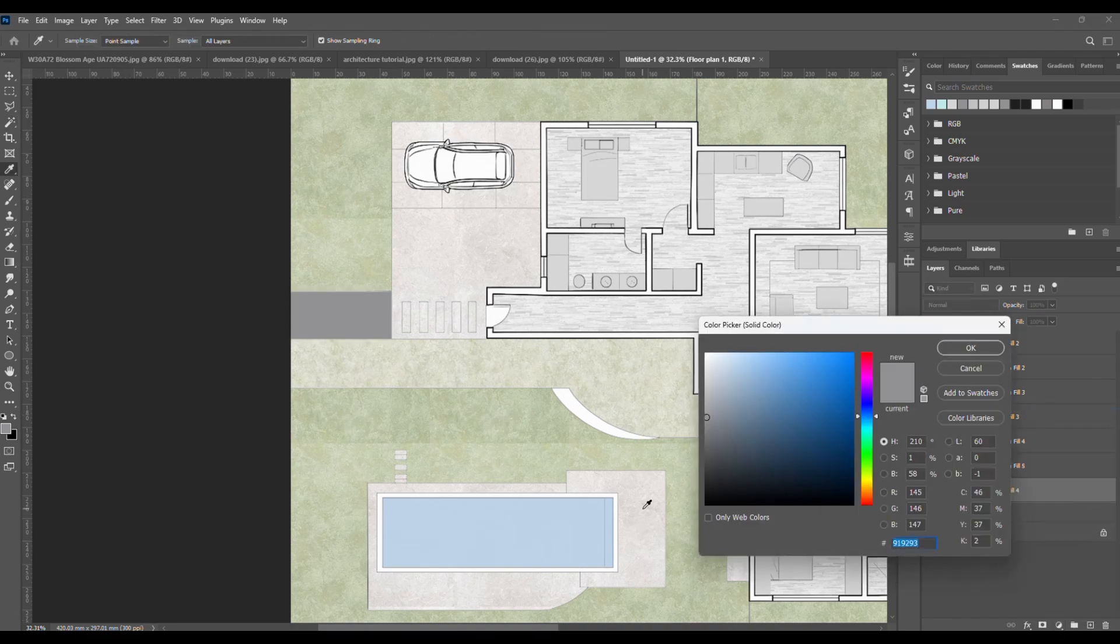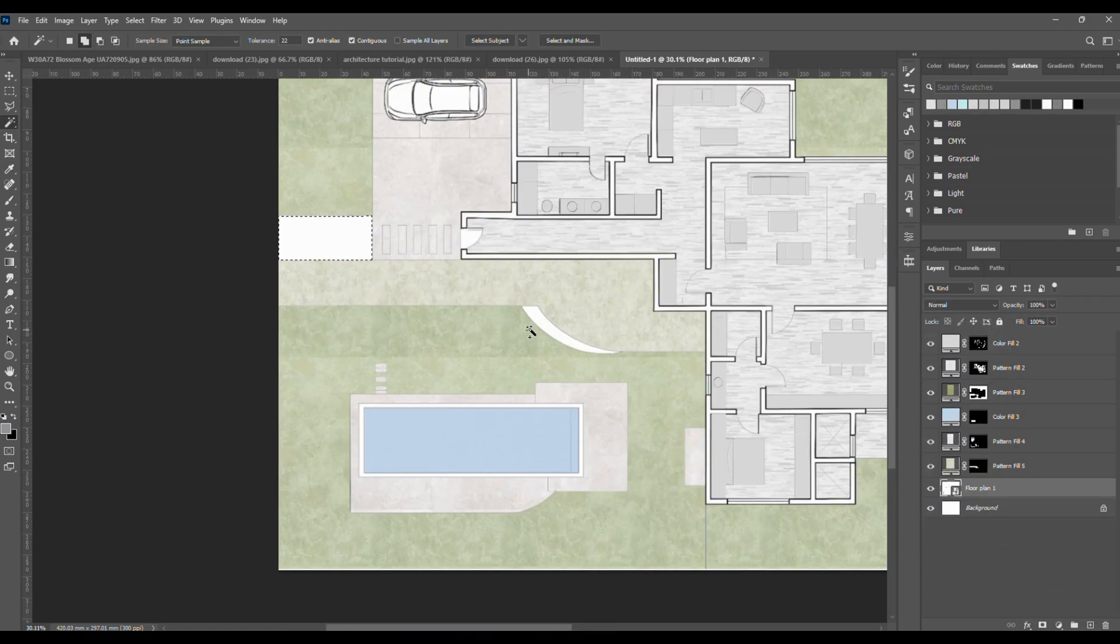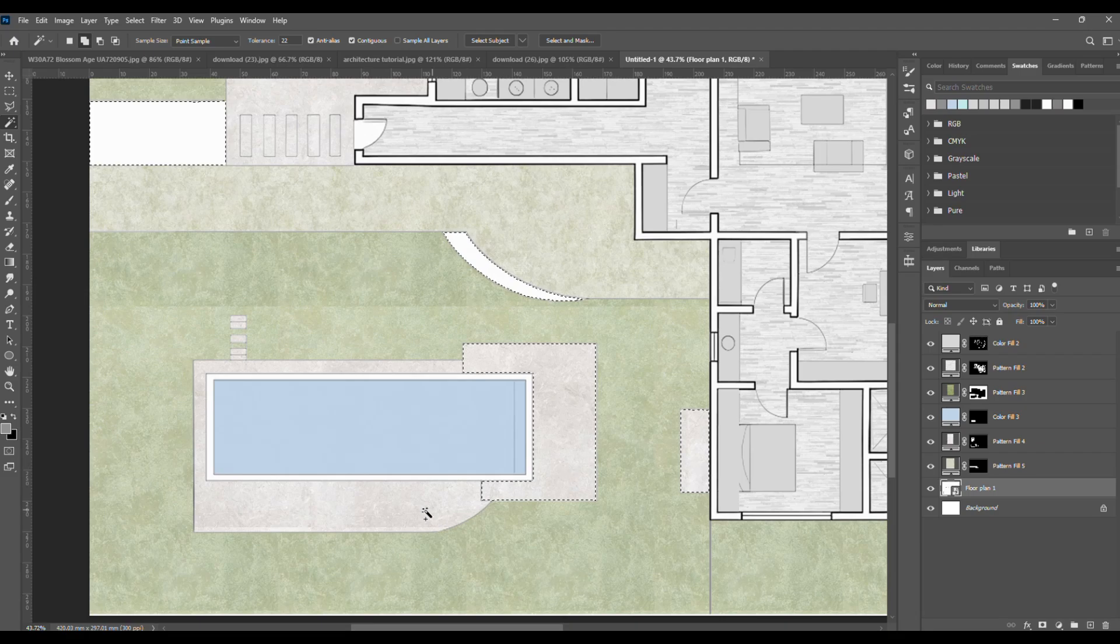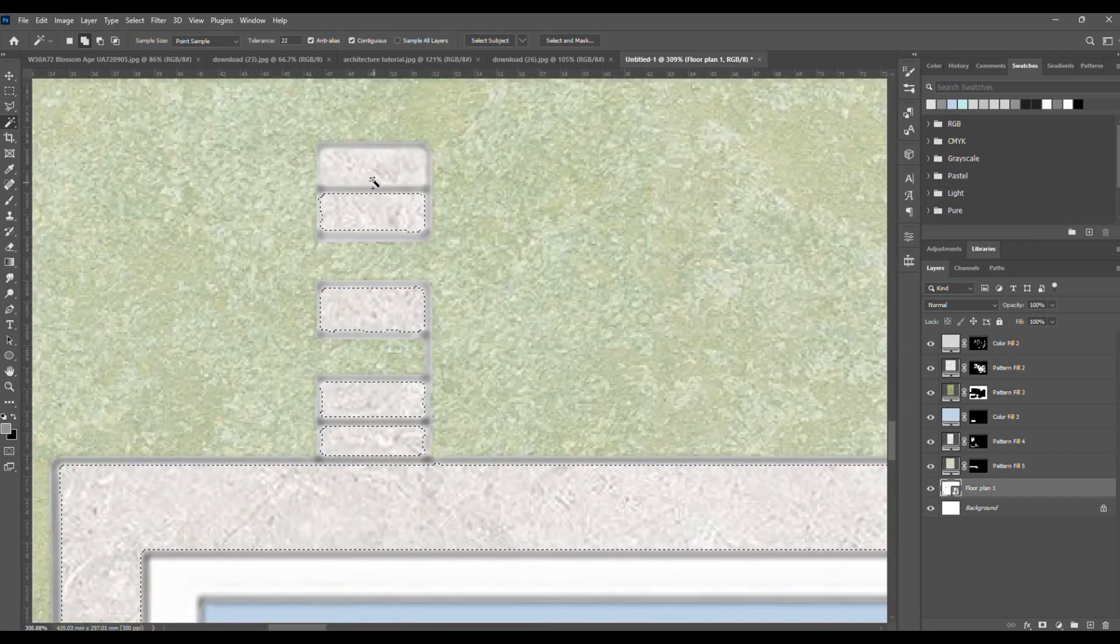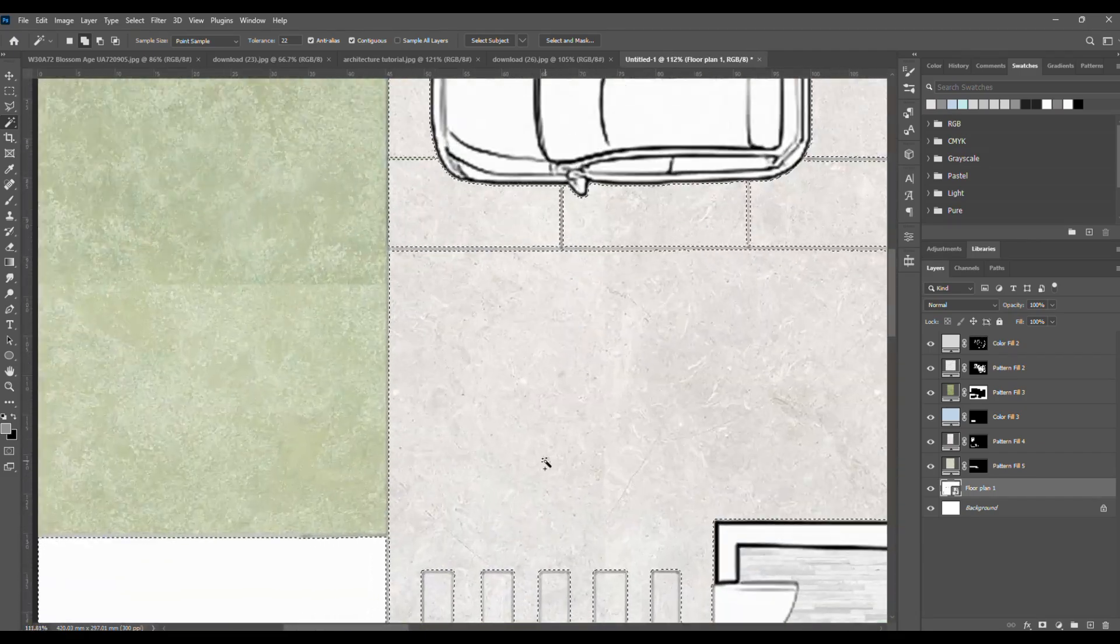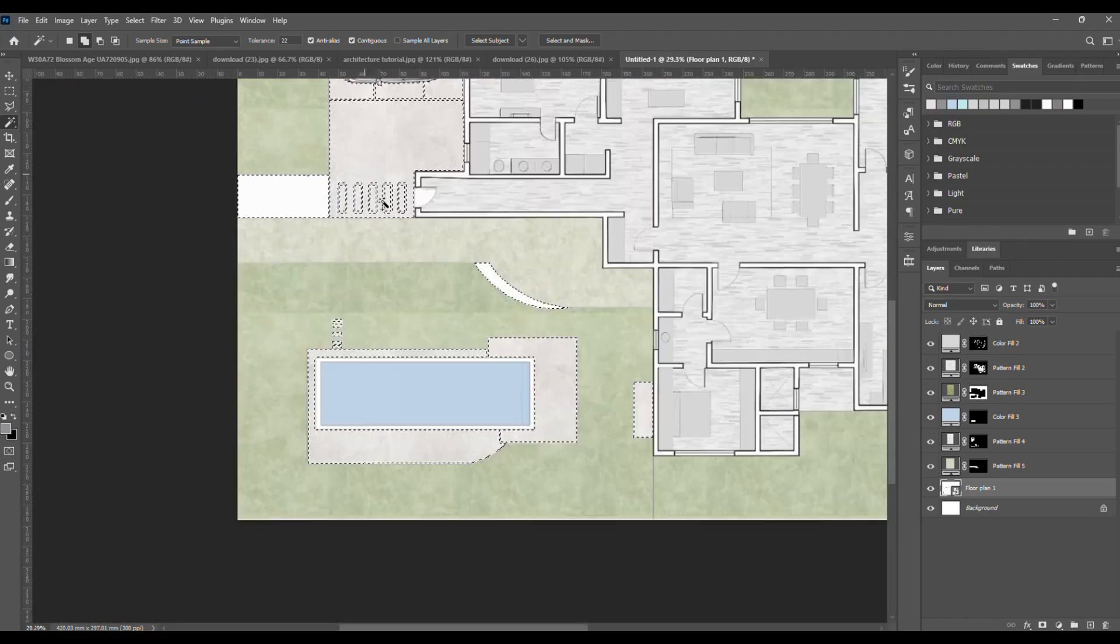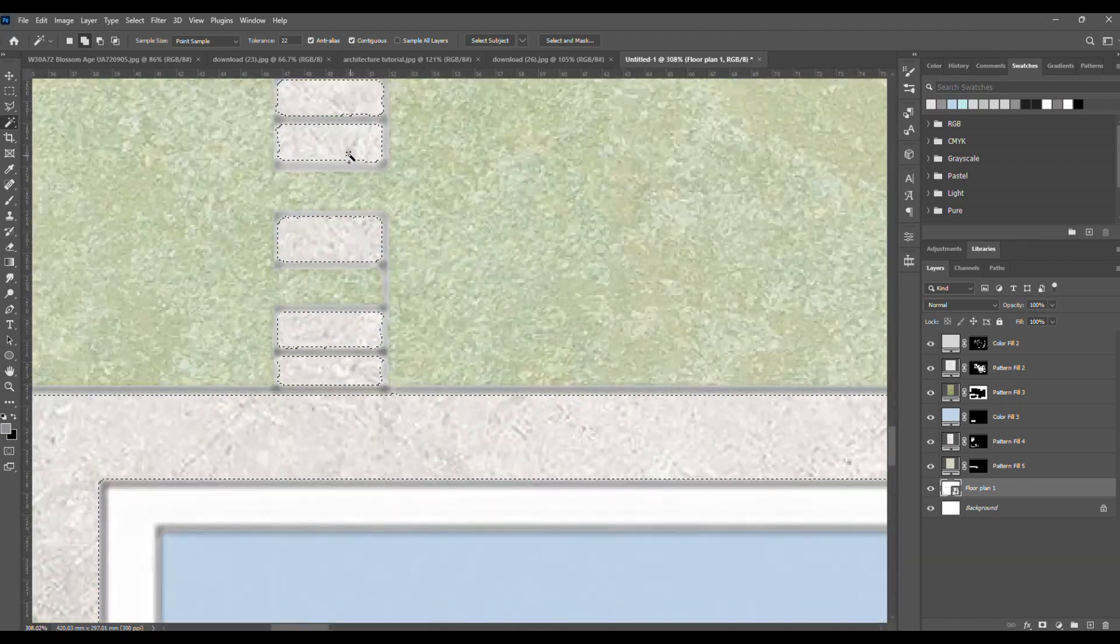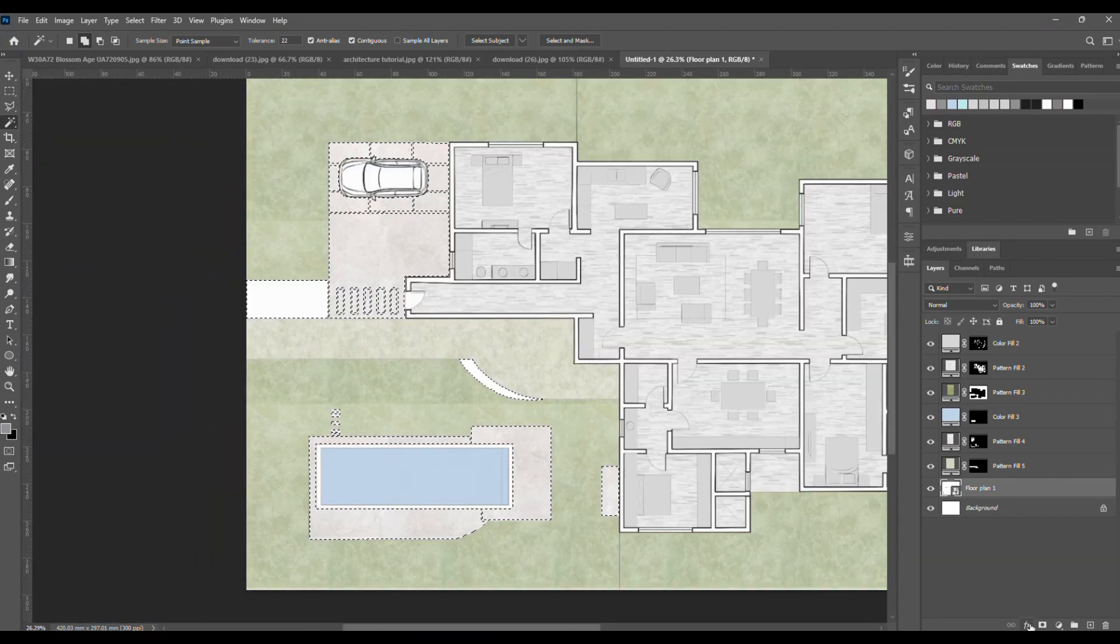Actually, I think a light solid color works better than concrete here. So, select the pattern mask with CTRL plus click, use the magic wand to select the rest, and fill it with a solid color.